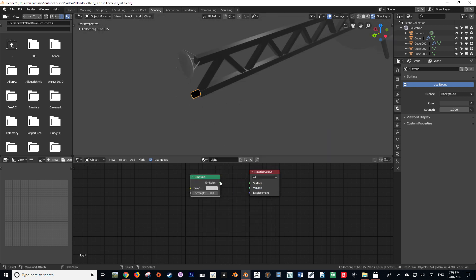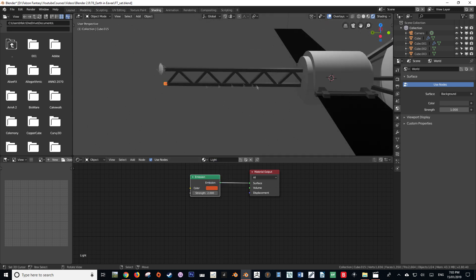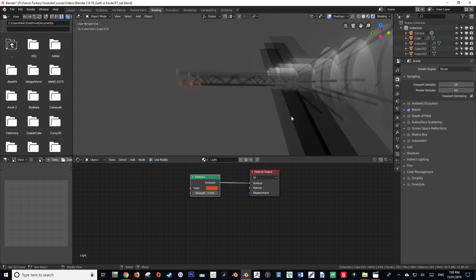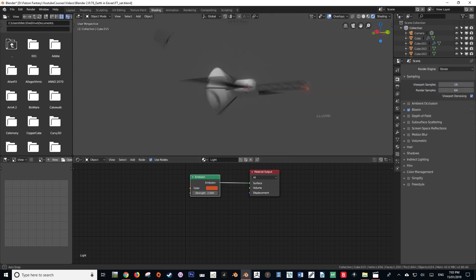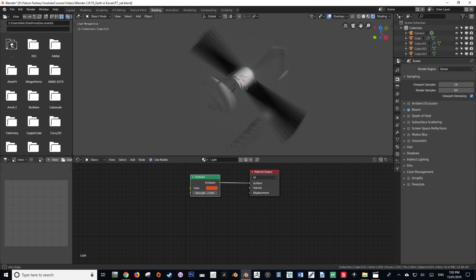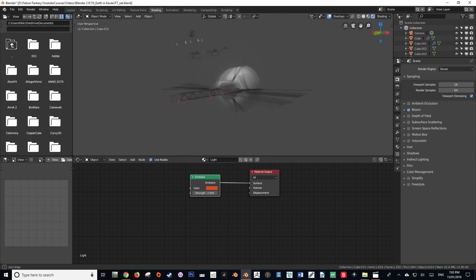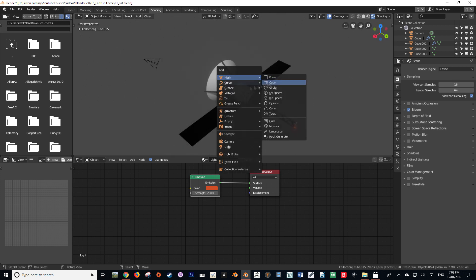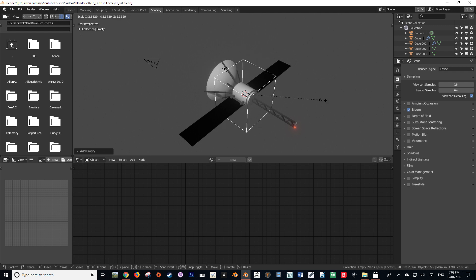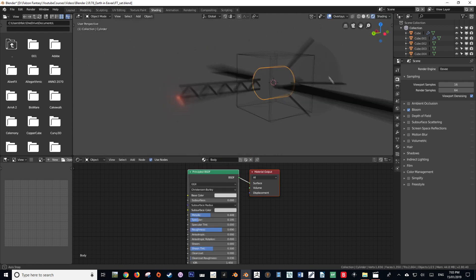After I've done all that, I create an empty and apply all the objects to that empty, so that I just have to manipulate the empty to animate the whole thing. It's a very quick and easy way to provide a control point so you don't have to select all your objects individually.